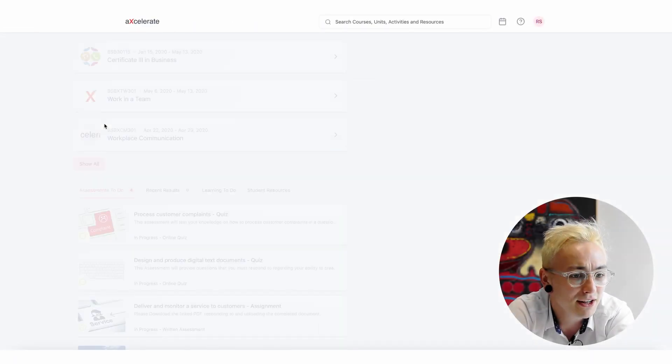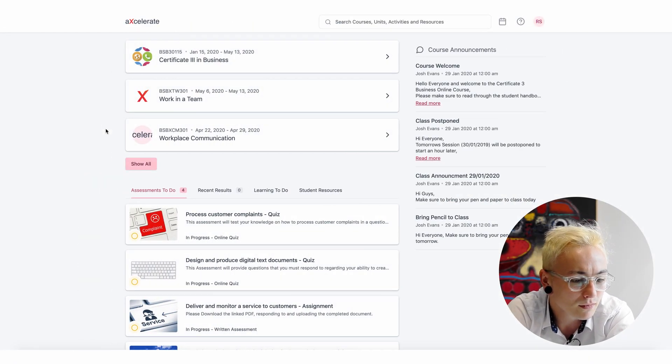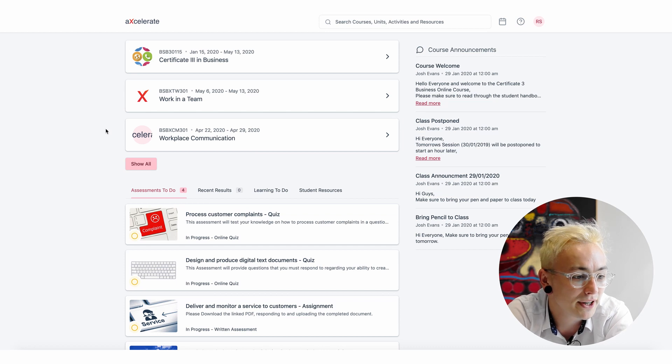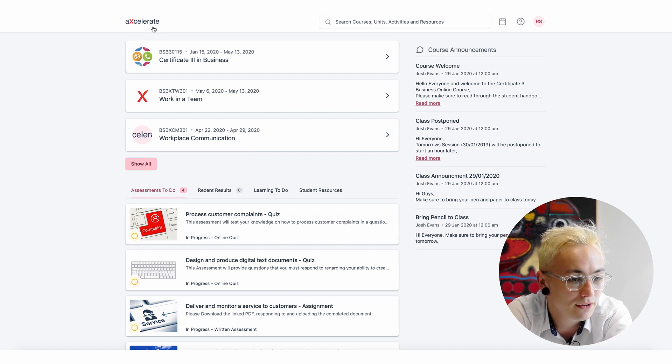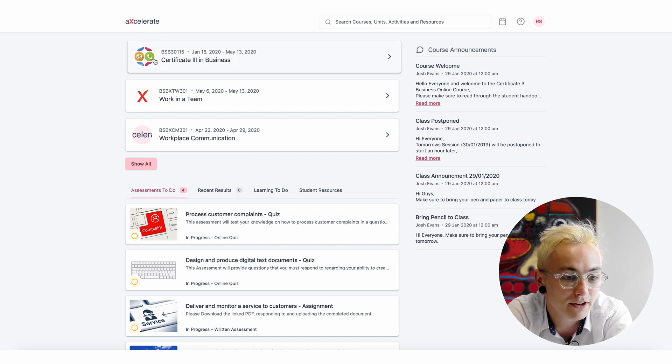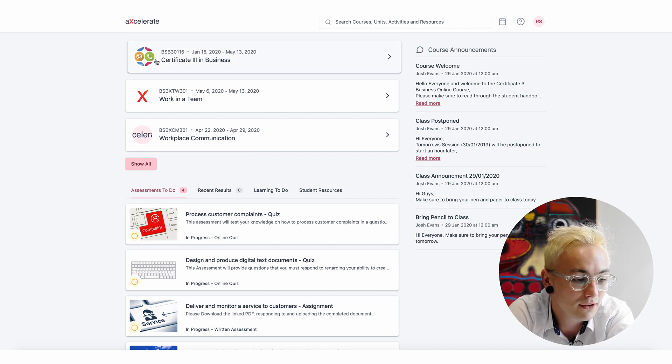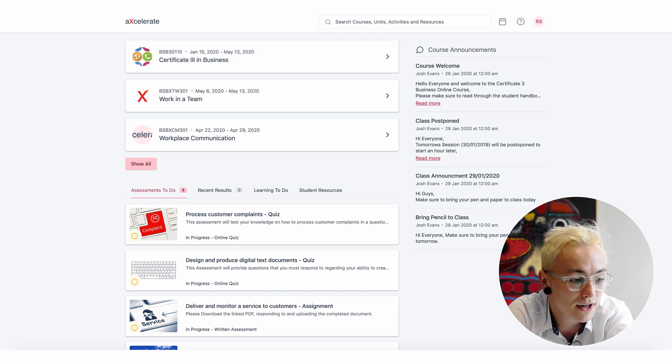Navigating back to the Learner Portal, I can see that my class now has a logo. There are announcements and the theme has changed.